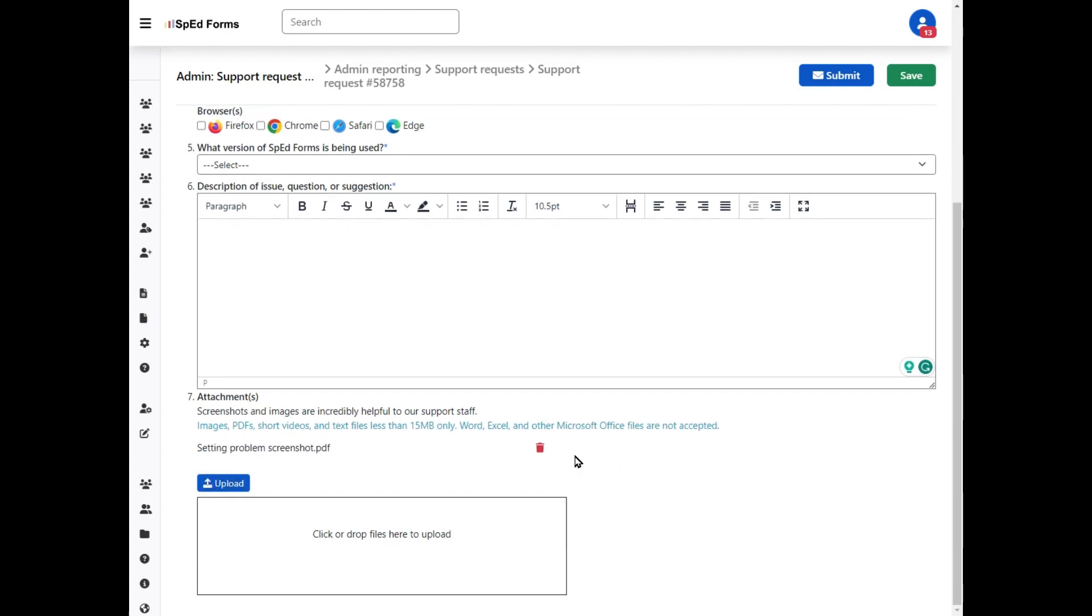If you at that point realize that it's the incorrect attachment, you can always remove it. How you know it's successfully been uploaded is that it shows up above the upload button, and then this box here is going to again say click or drop files here to upload.